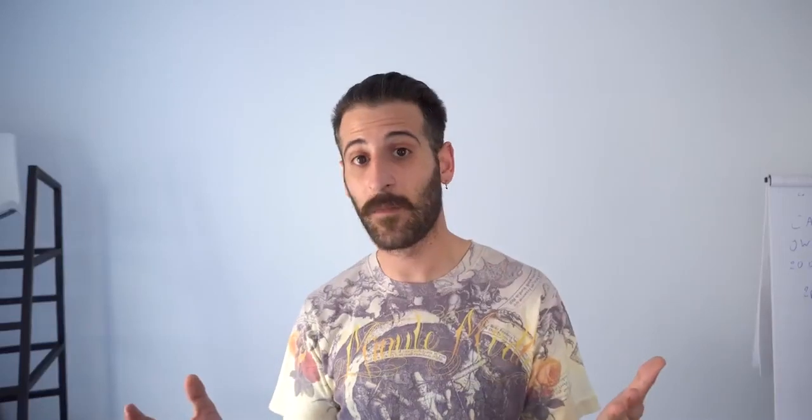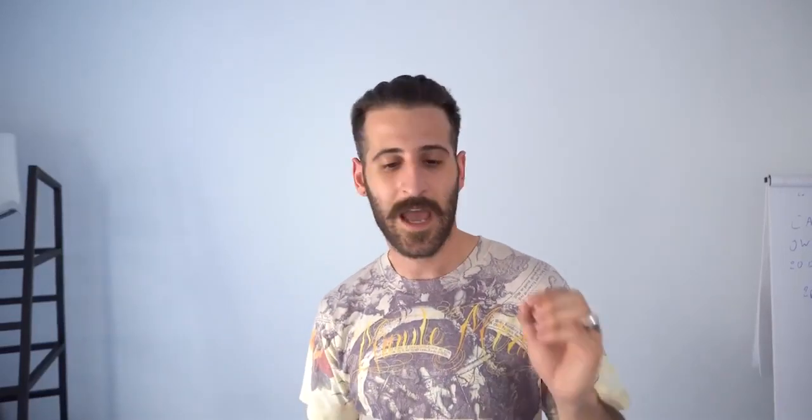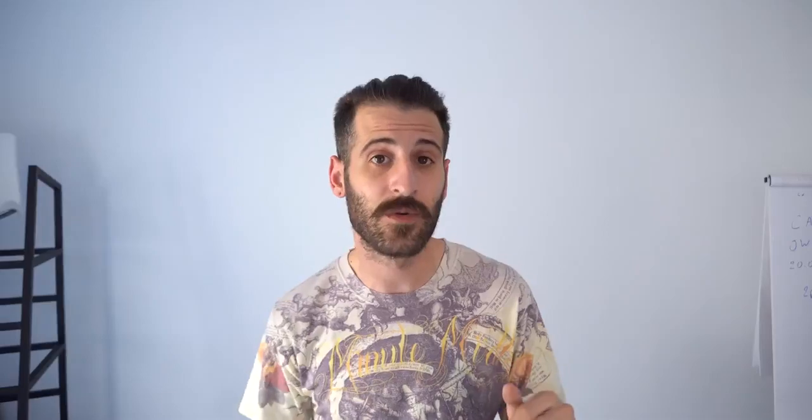So yes, that was it. I hope I helped, and if you have any more questions, you can always contact our support. I hope I'll see you soon. Peace.